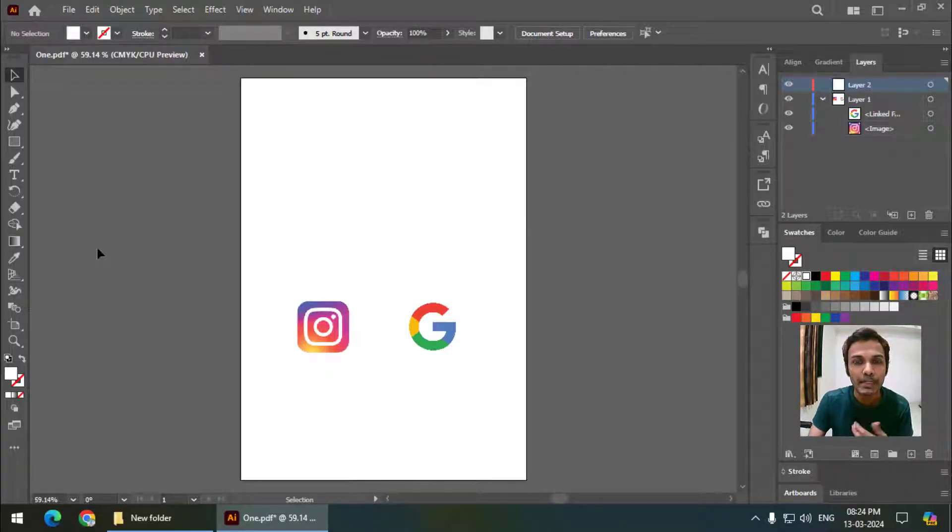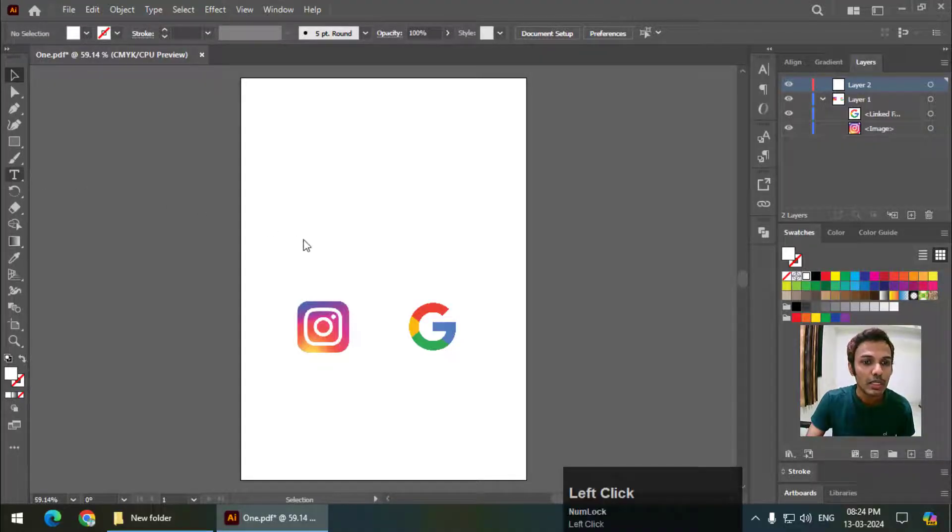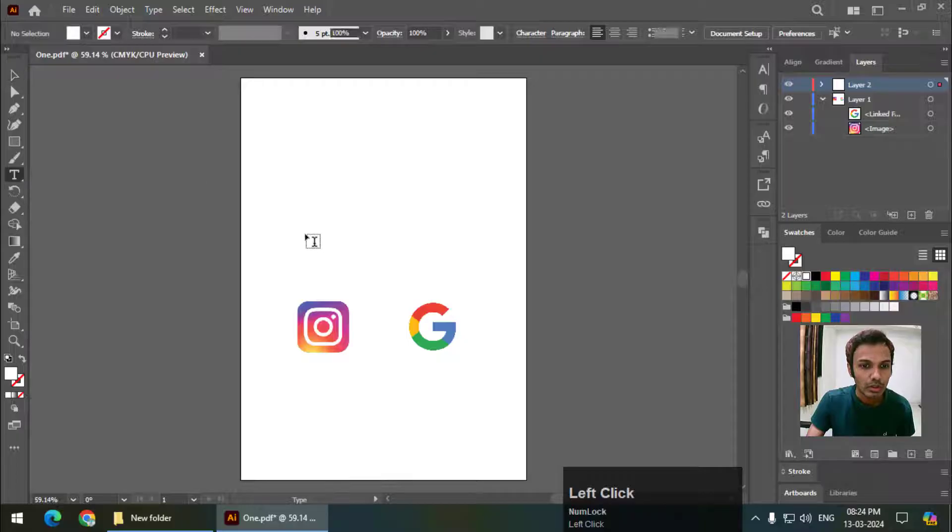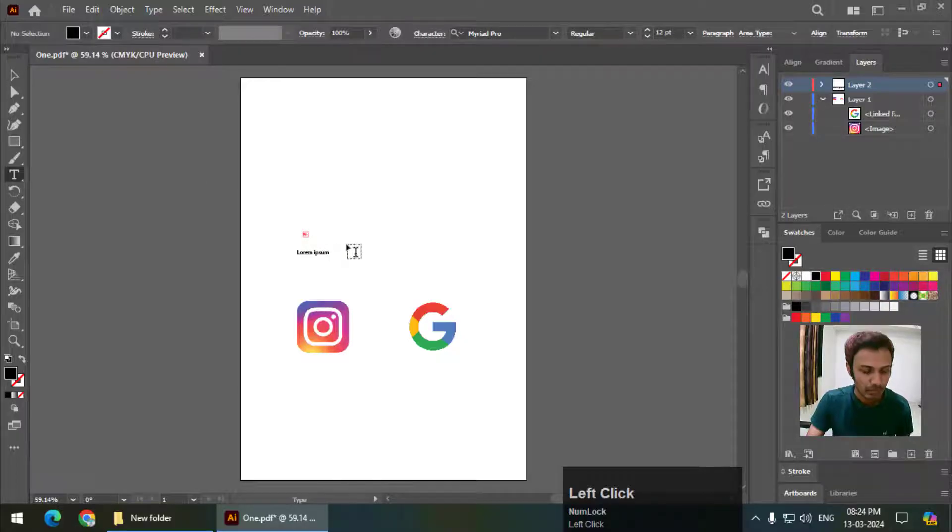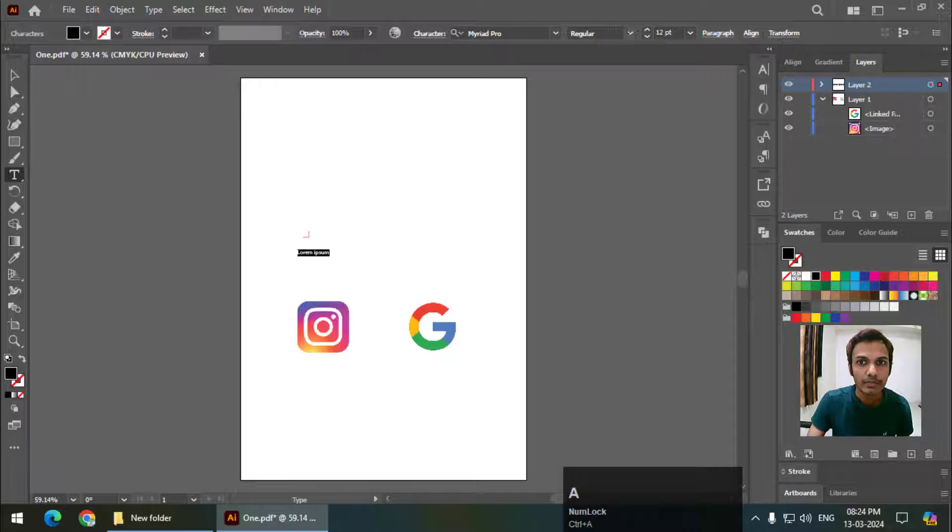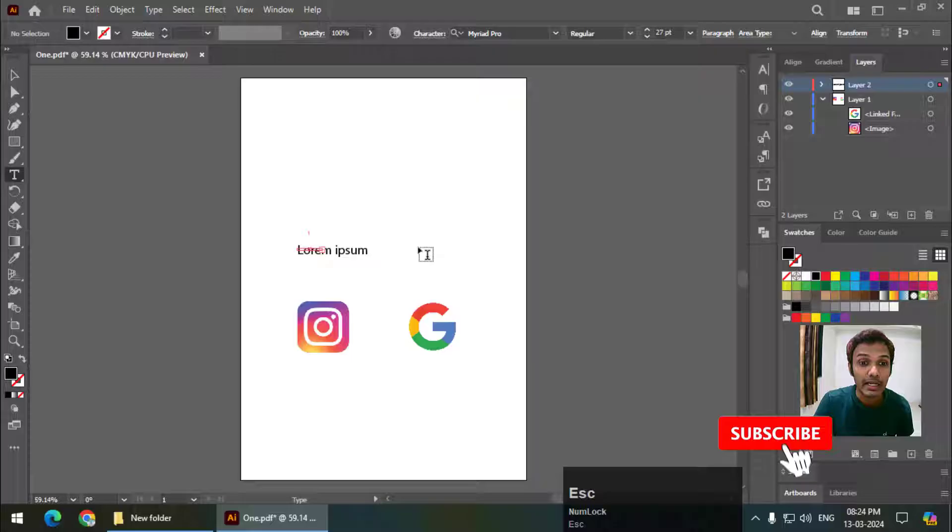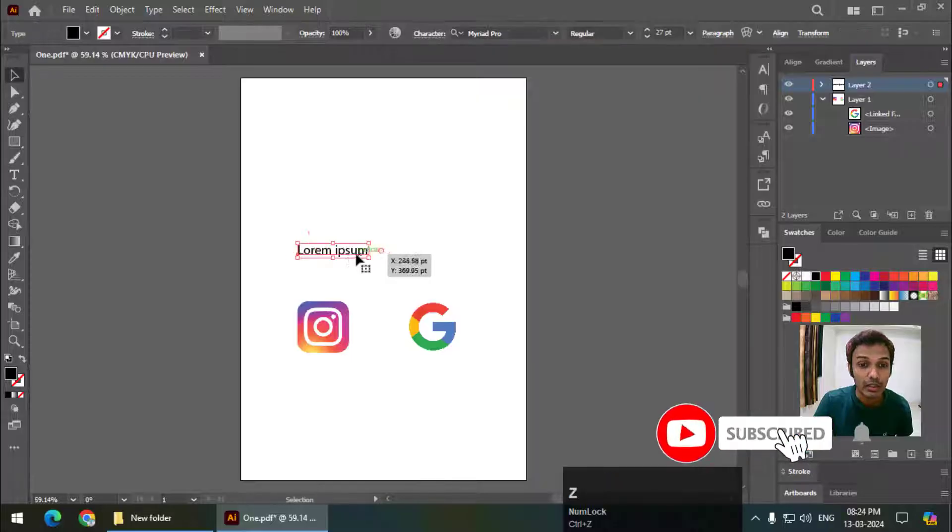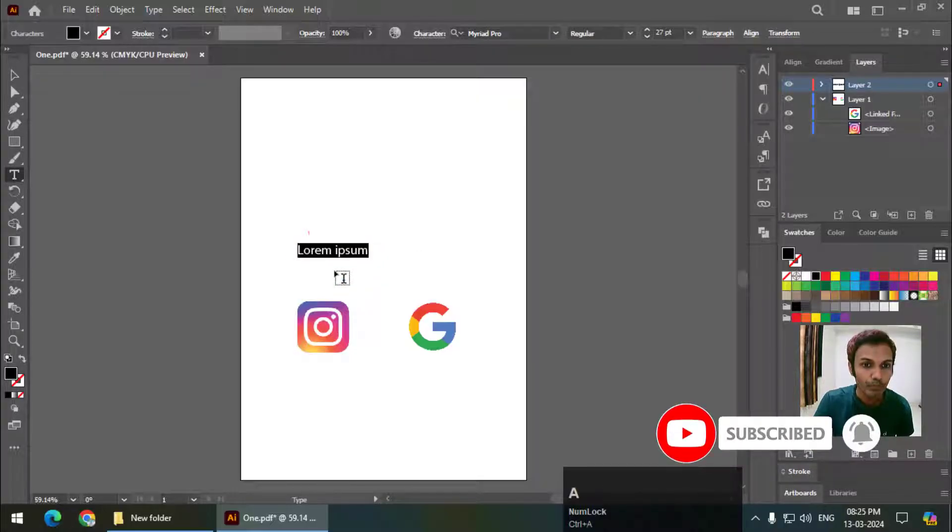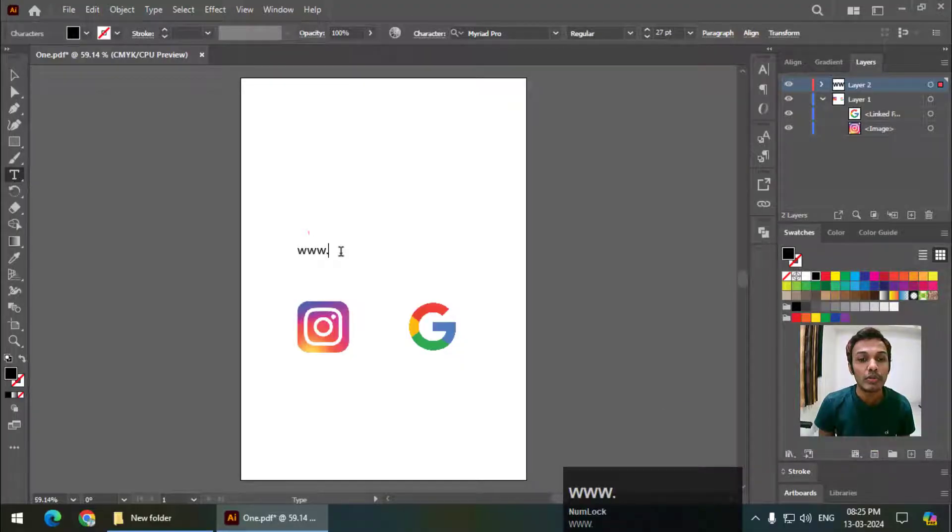Simply type the link or address that you want to link to this logo. I'm going to type or write down my Instagram page address.